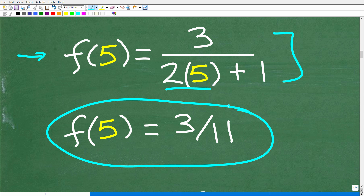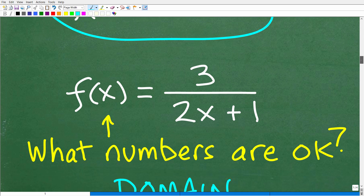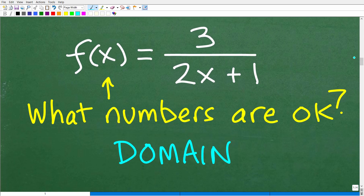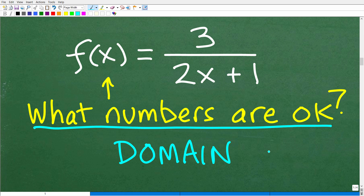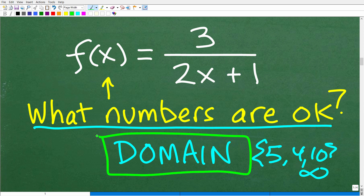But is there a number we cannot plug into this function? Yes, indeed there is — we cannot plug in negative one half. The numbers that you can plug into a function — what numbers are okay, like 5, 4, 10 — that infinite set of numbers is called the domain of the function. If you're asked to find the domain, we're looking for all the numbers that we can plug in and get an actual number out.